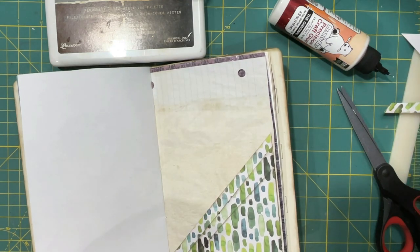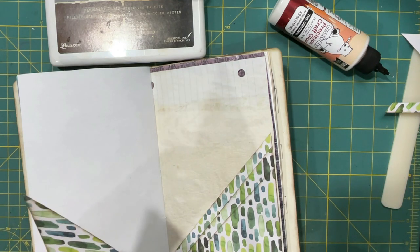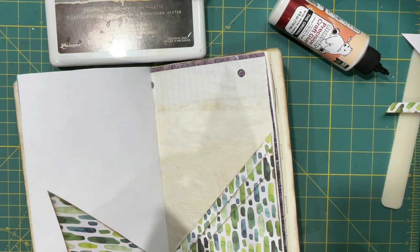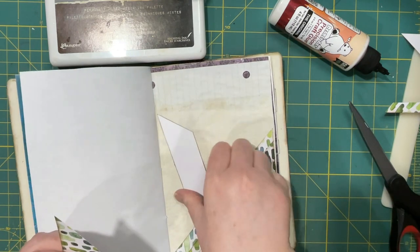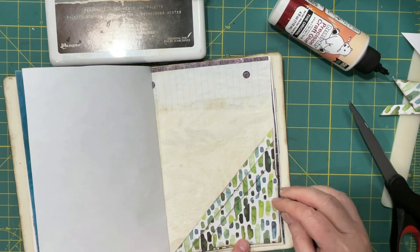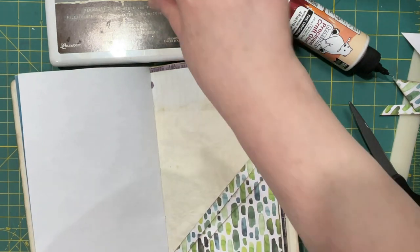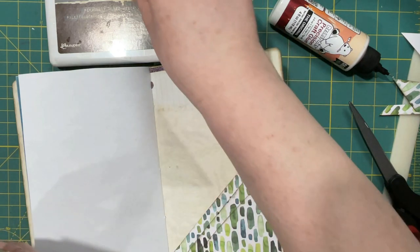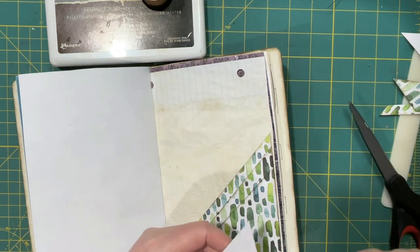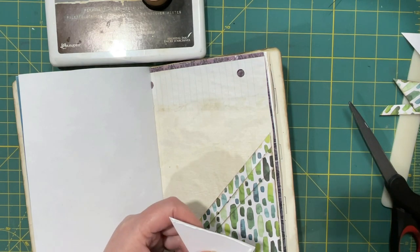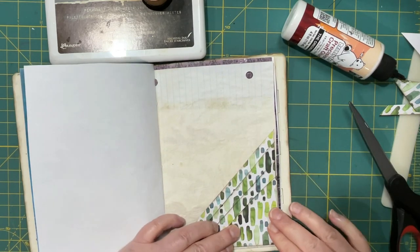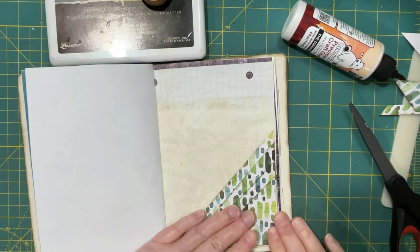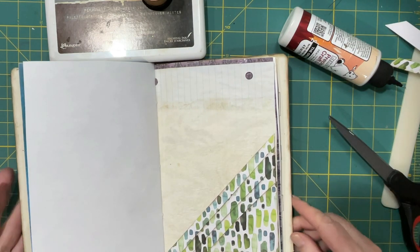Okay one more. Yeah that'll work. Okay. So it looks like we have four pockets. All right we have four pockets.